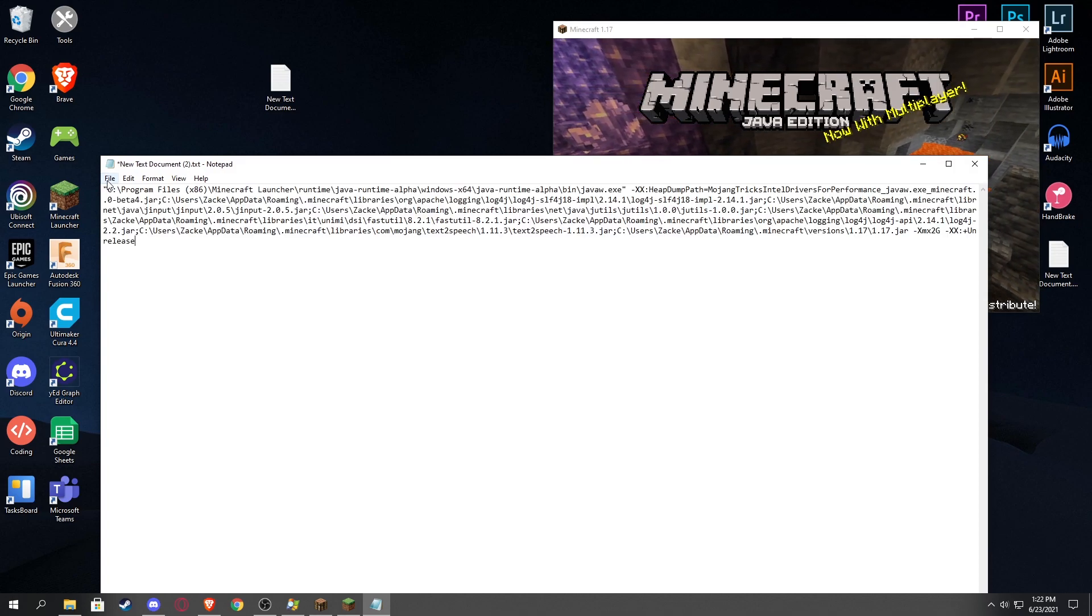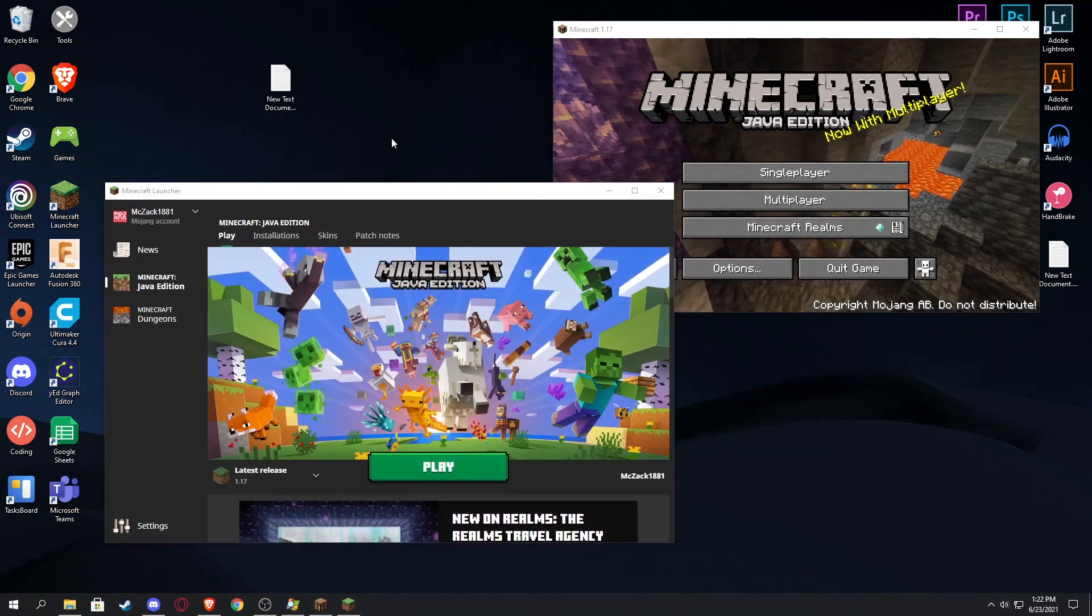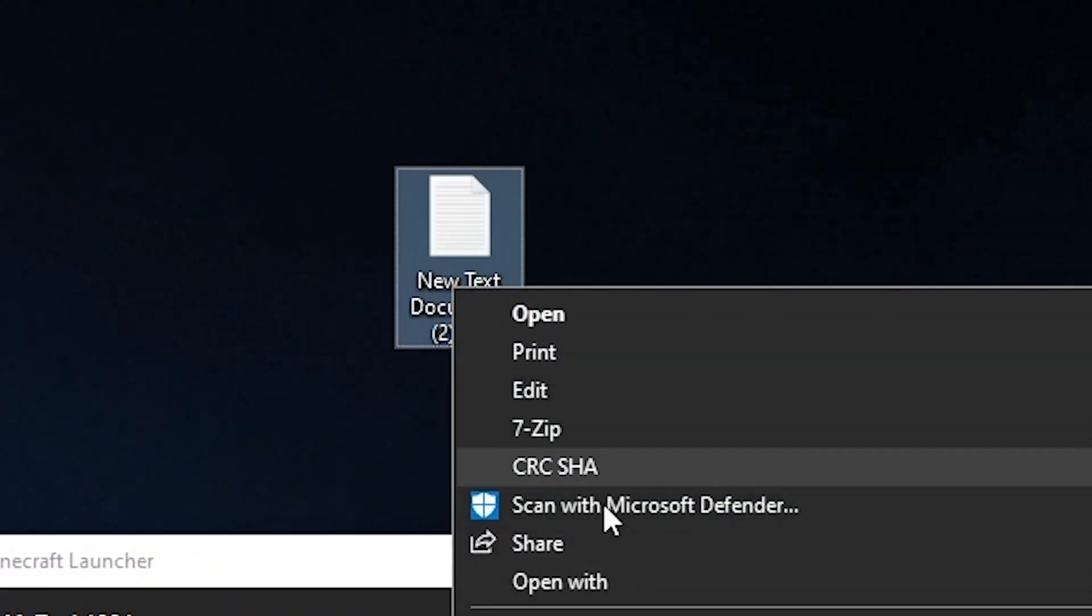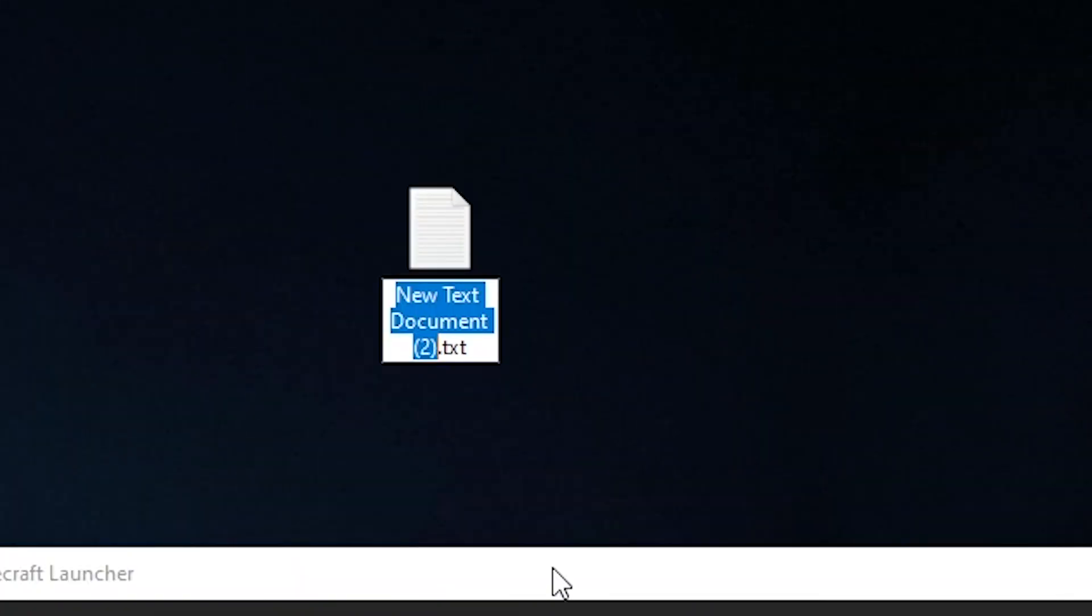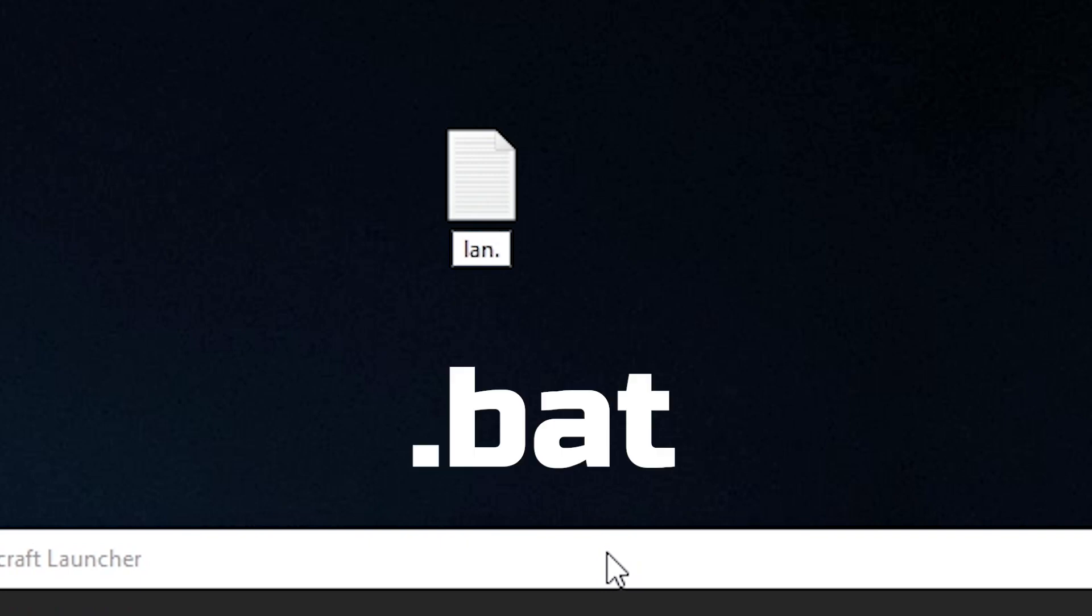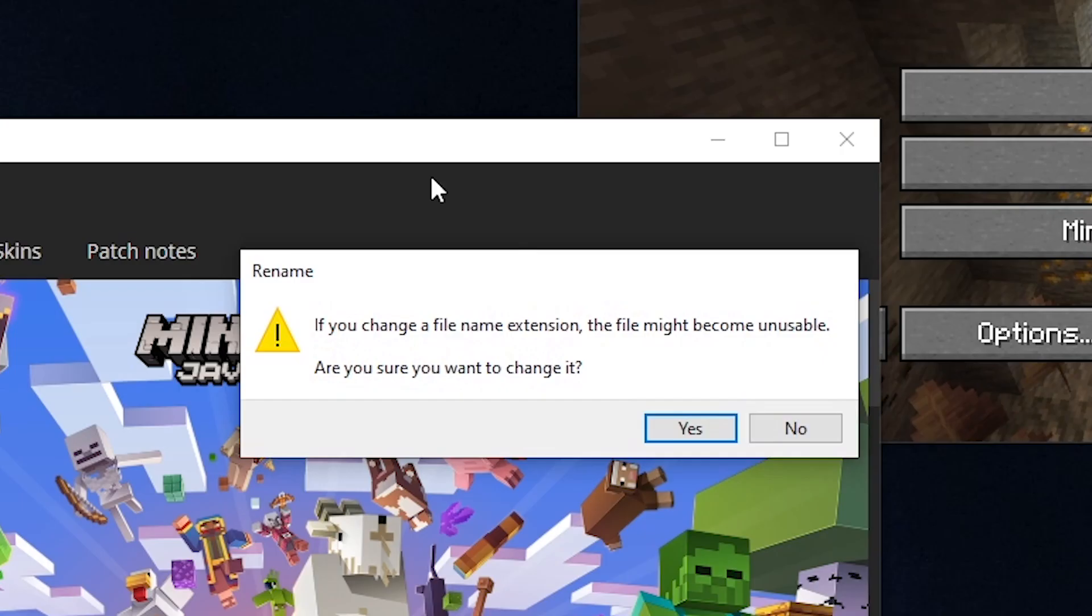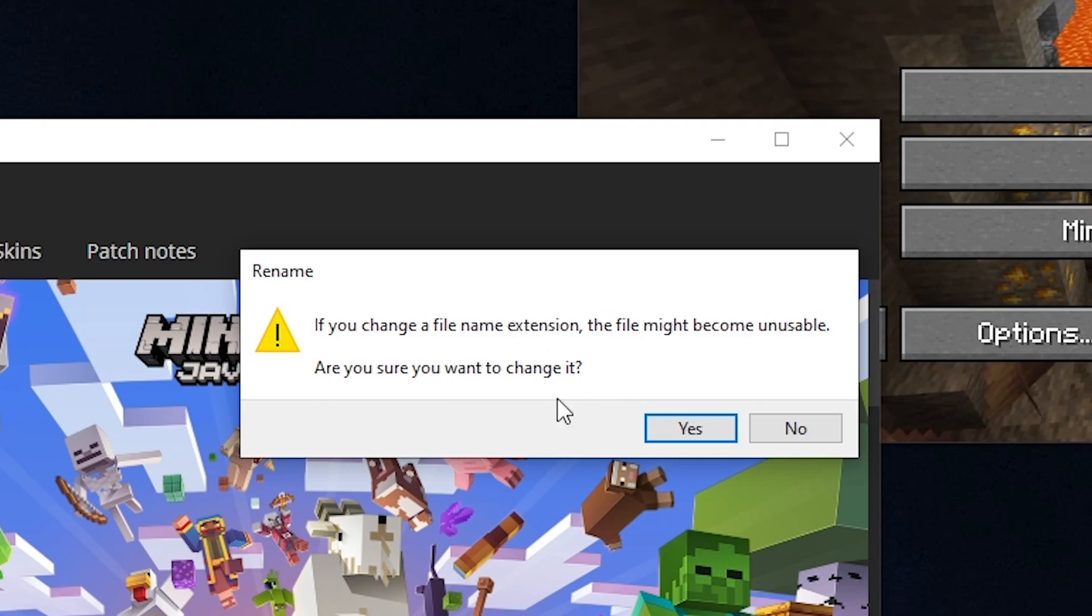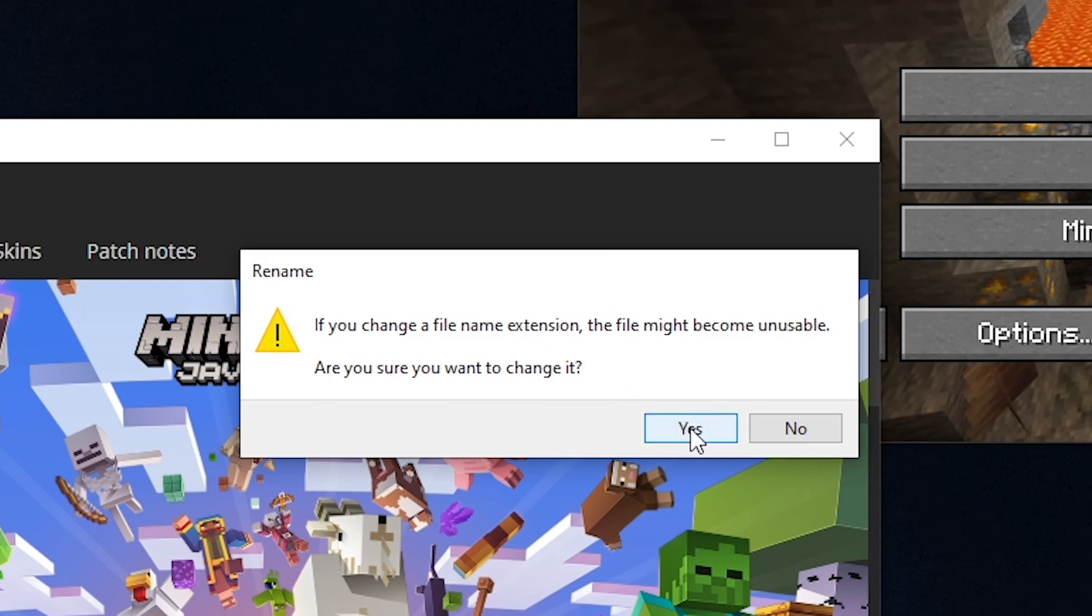And then we're gonna file save. Awesome. Now we're gonna go back over to this file and we're gonna click rename and we're gonna rename the whole thing, not just the name of the text file, but also the file extension. There should be nothing in there and we're just gonna type lan.bat. This is a bat file which can be run and it's gonna ask you if you change this file extension the file might become unusable. Are you sure you want to do it? Absolutely click yes.